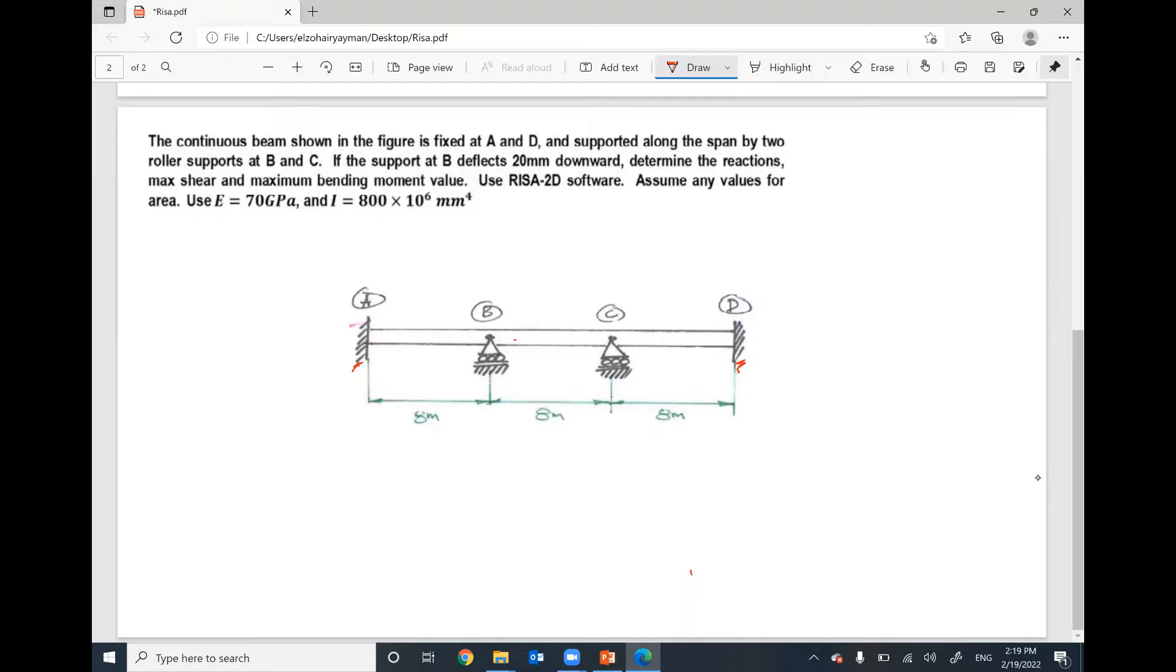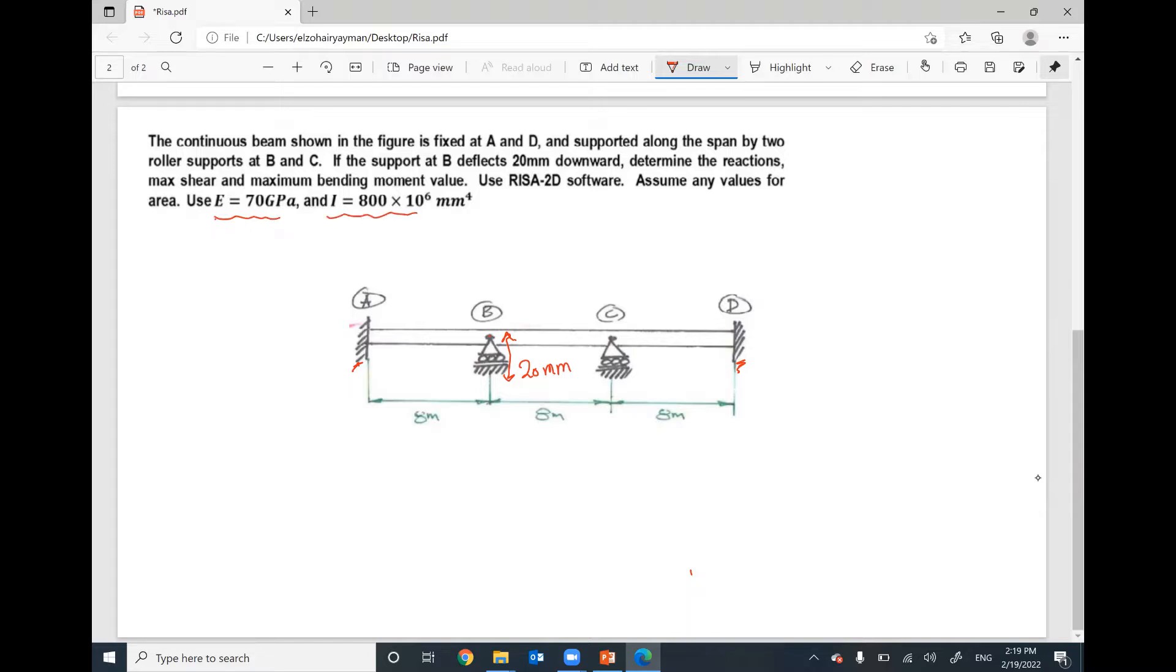We are given vertical settlement at support B by 20 mm. It's very important to consider the material properties and the section properties if you are analyzing indeterminate structure or effect of settlement.